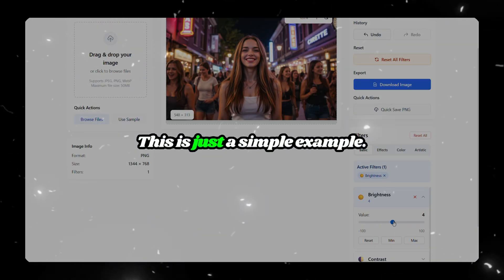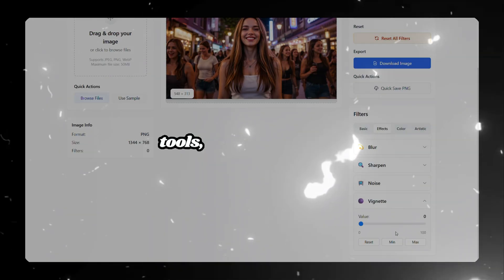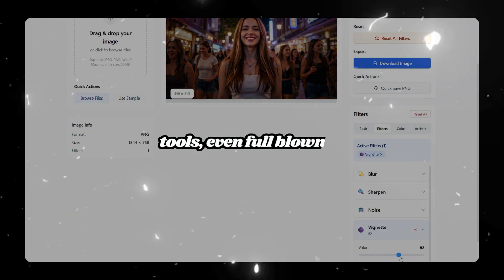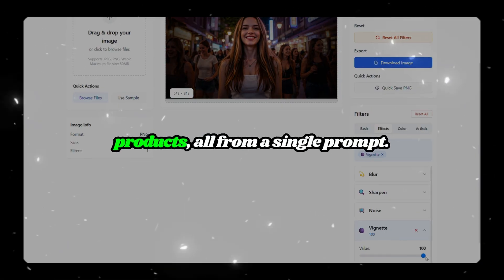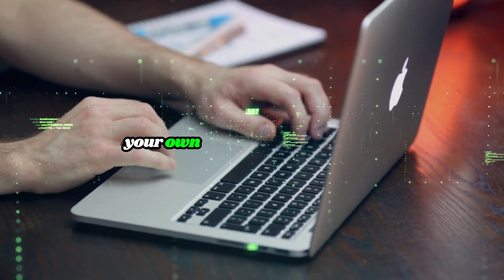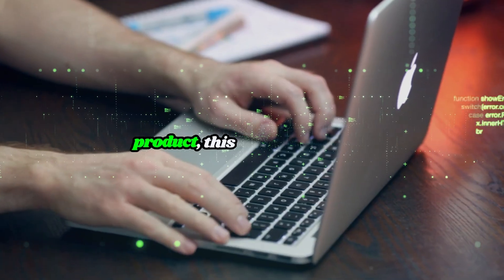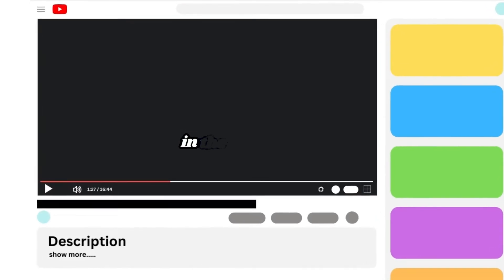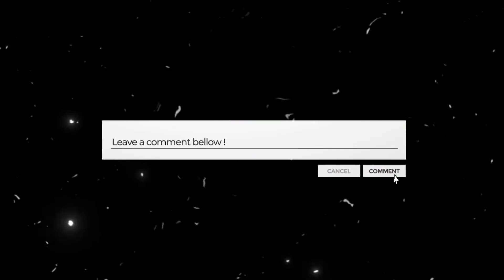This is just a simple example. You can build far more advanced tools, even full-blown AI products, all from a single prompt. So if you've ever wanted to create your own tool or launch a digital product, this is where to start. I've added the link in the description. Go try it out and let me know in the comments what you build.